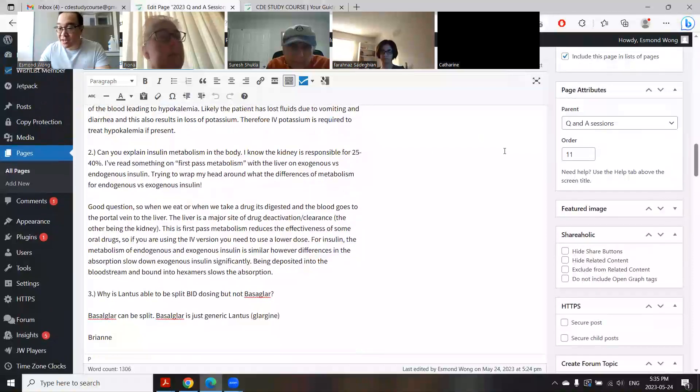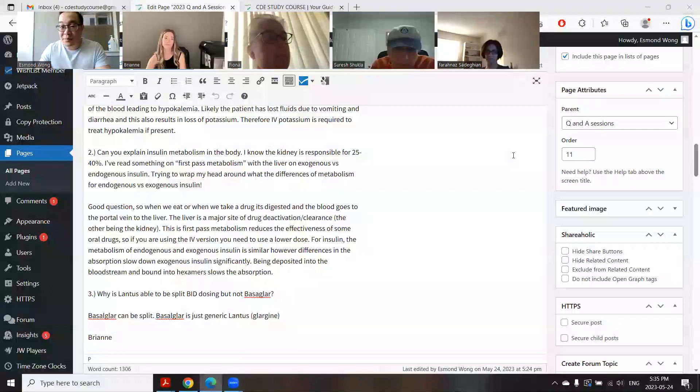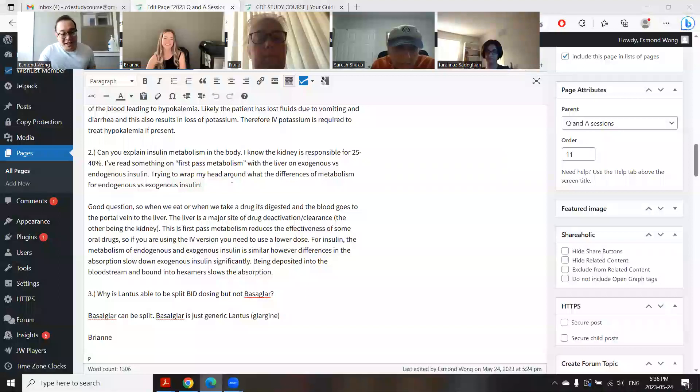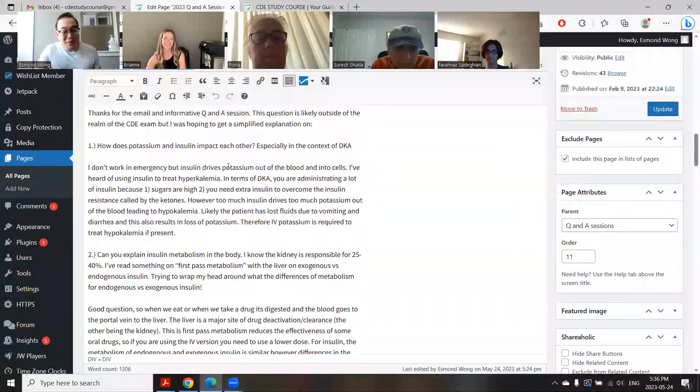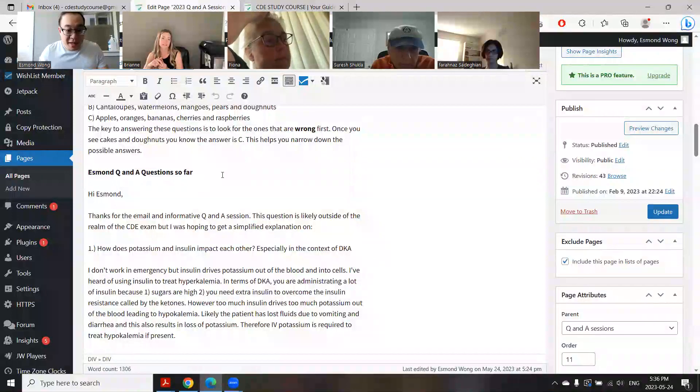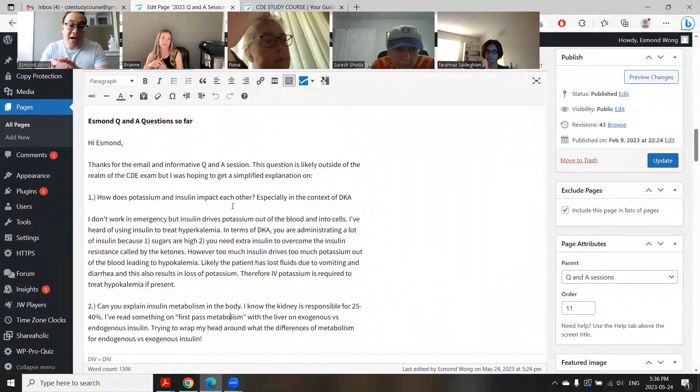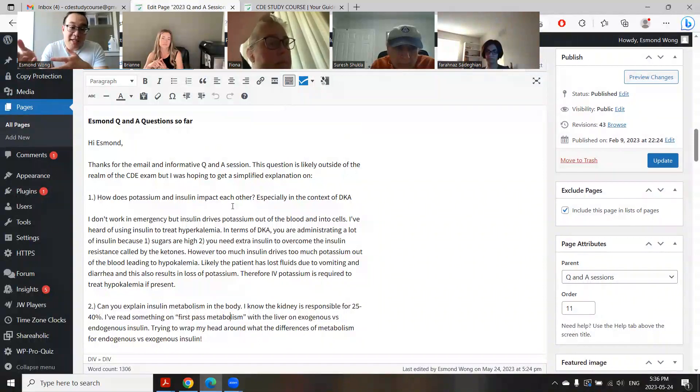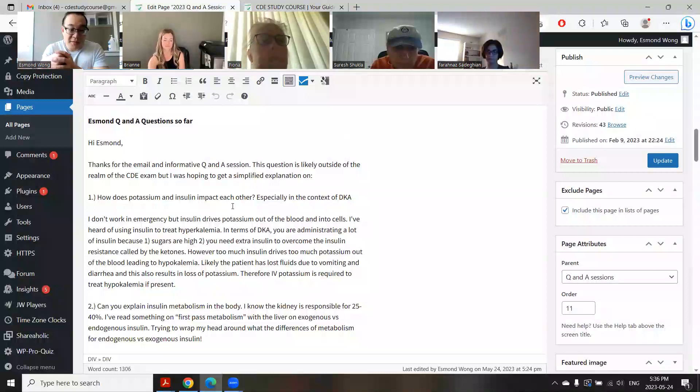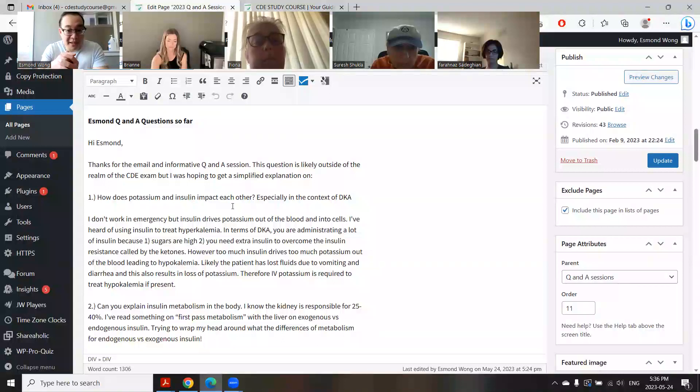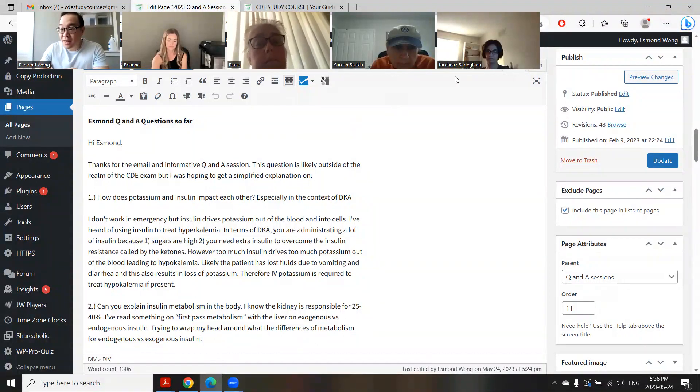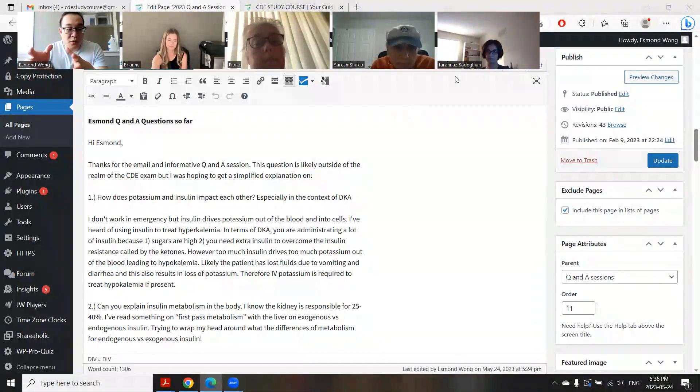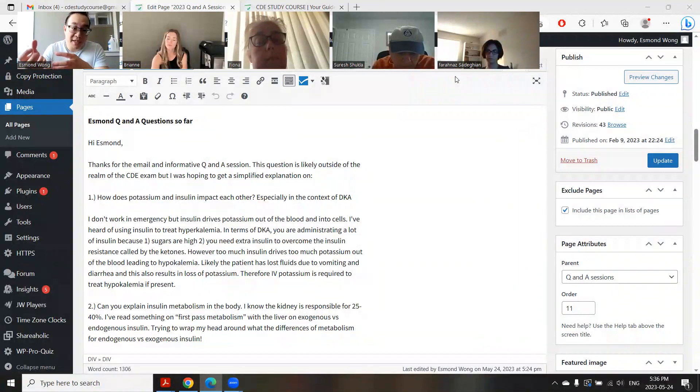Let's go on to our first question that someone submitted. Is Brianne here? Yep, I am. Oh perfect, wonderful. Hi Brianne, how are you doing today? Good, how are you? I'm good. So your question was about how does potassium and insulin impact each other, especially in the context of DKA?